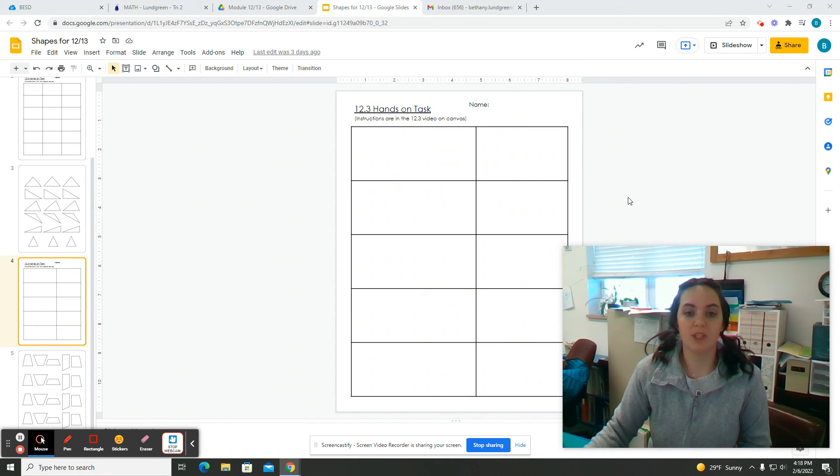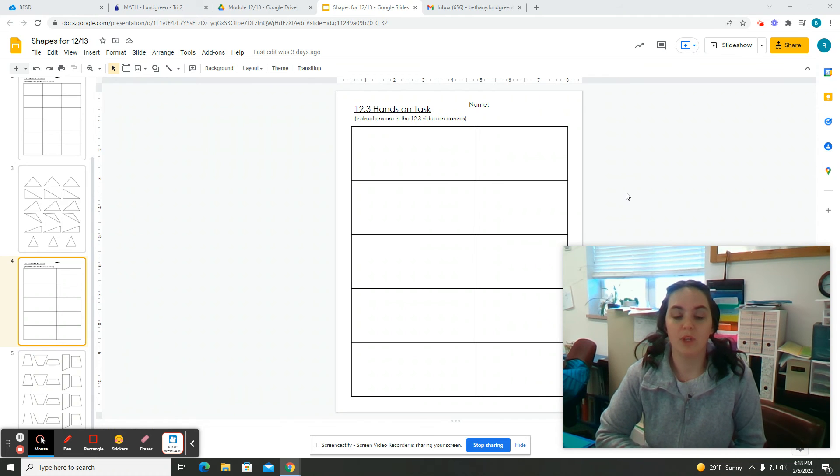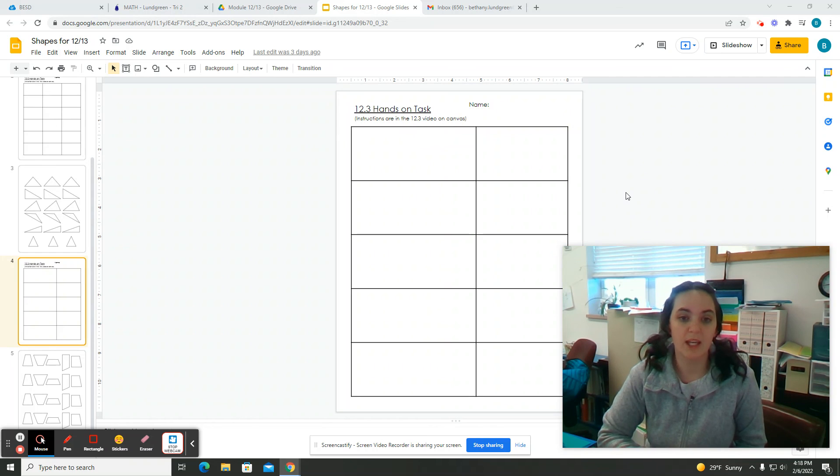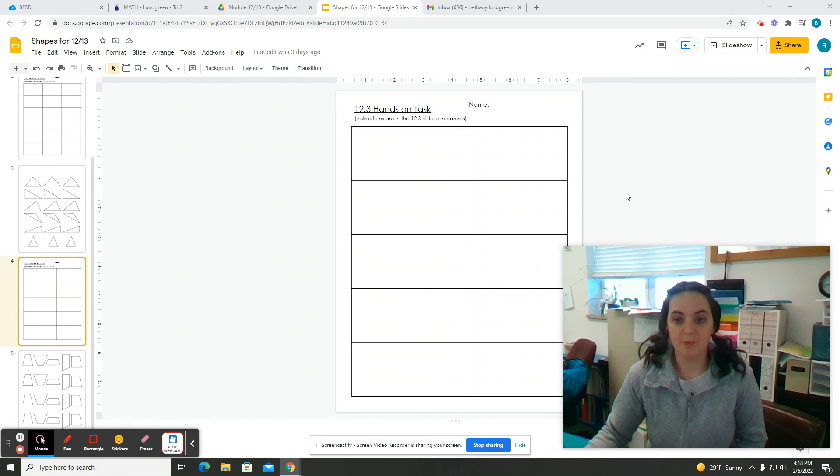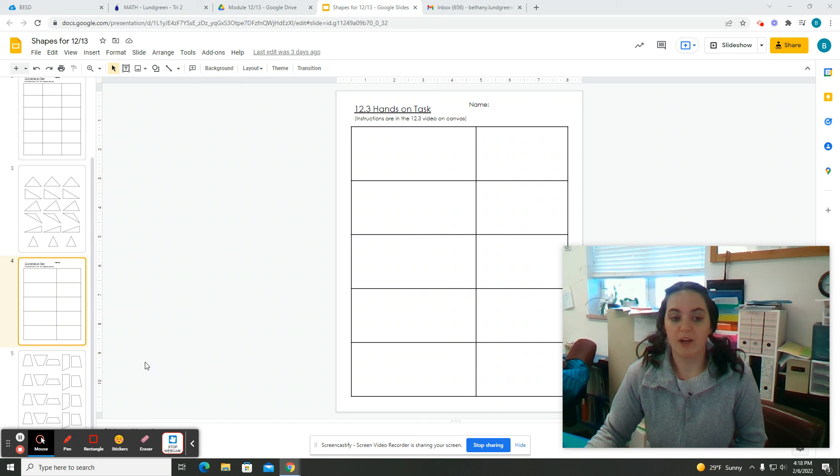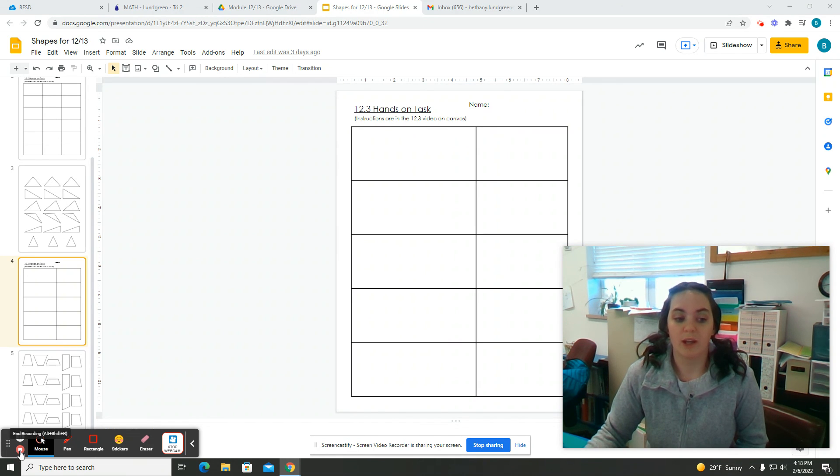If you are having any trouble with this, you are more than welcome to go back to video notes for 12.3 and watch them again. They show exactly how to find the area of a trapezoid. If that doesn't help, then find a neighbor who is either at the same spot on their tracker as you or a little bit ahead or come ask me.